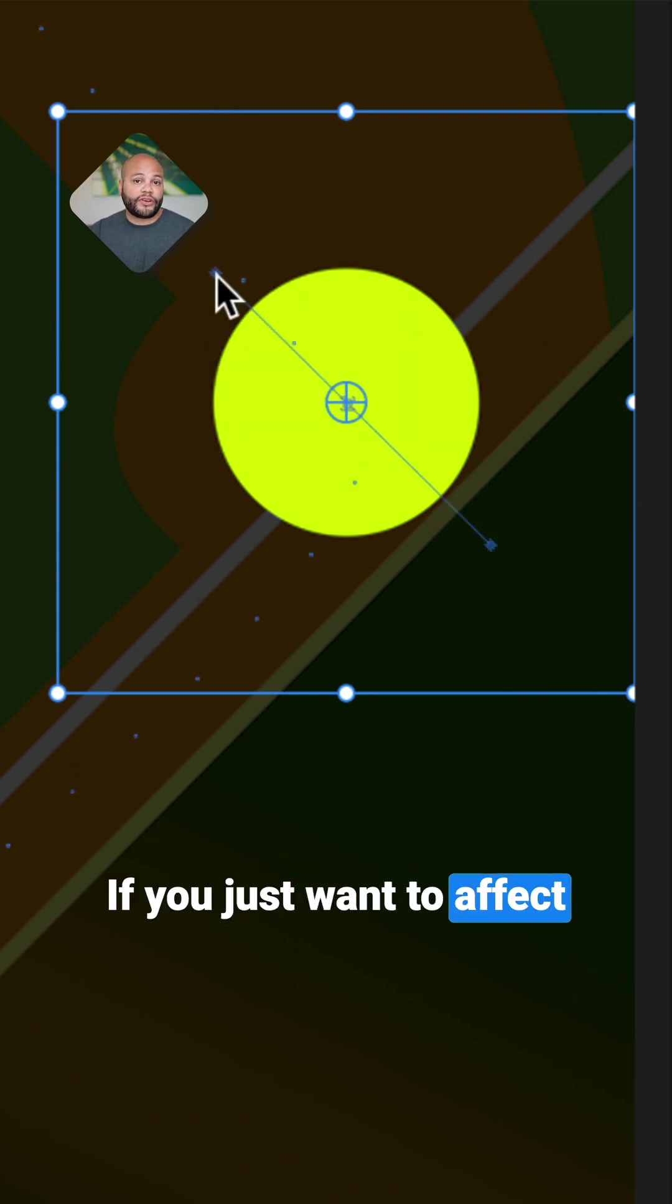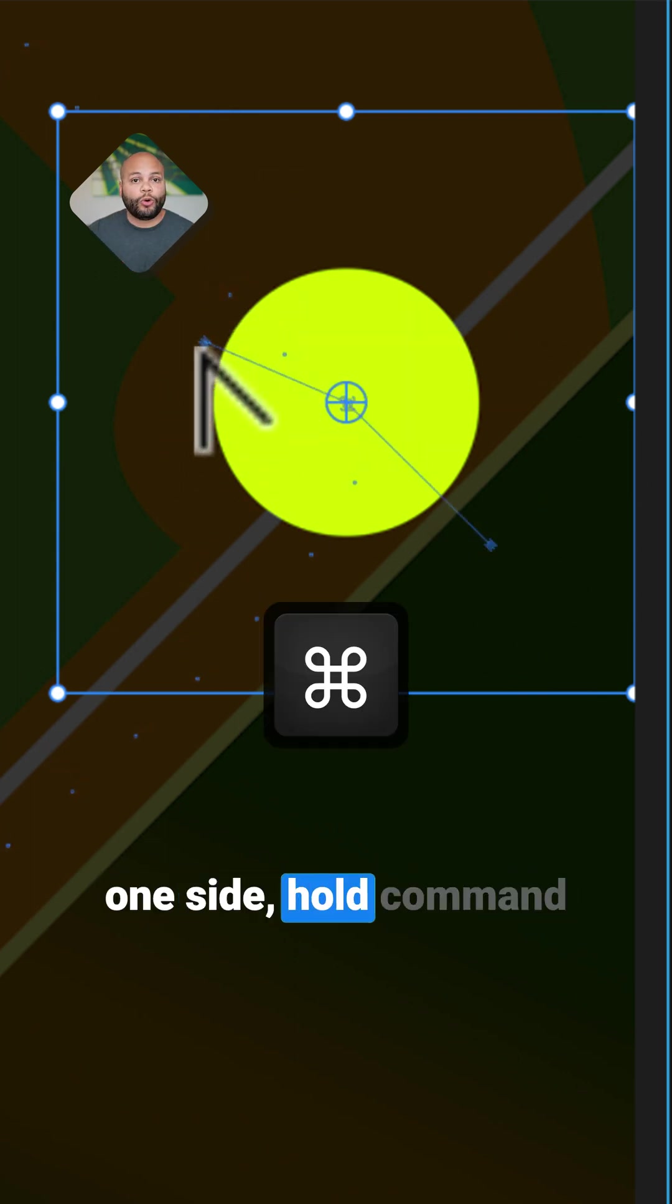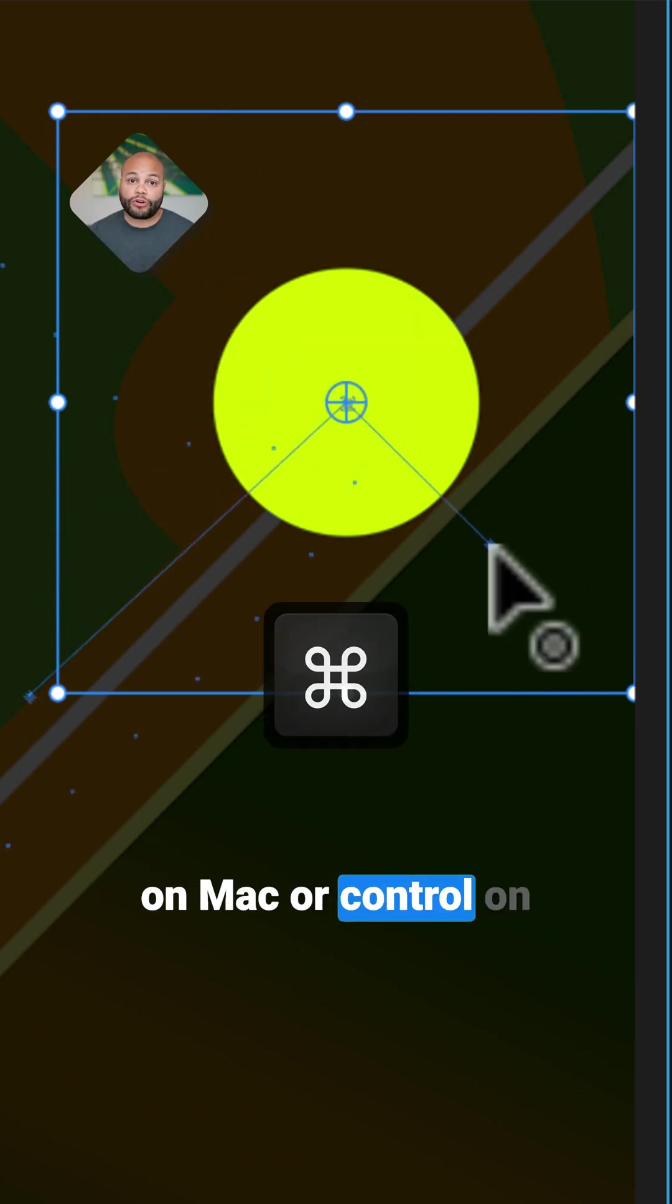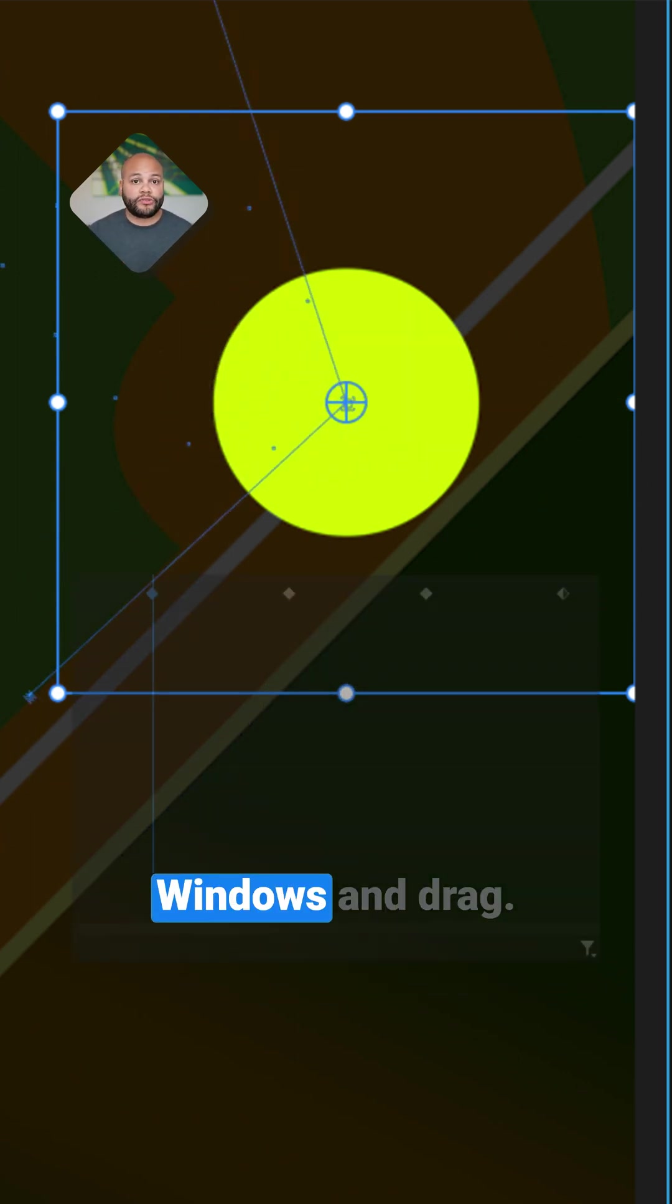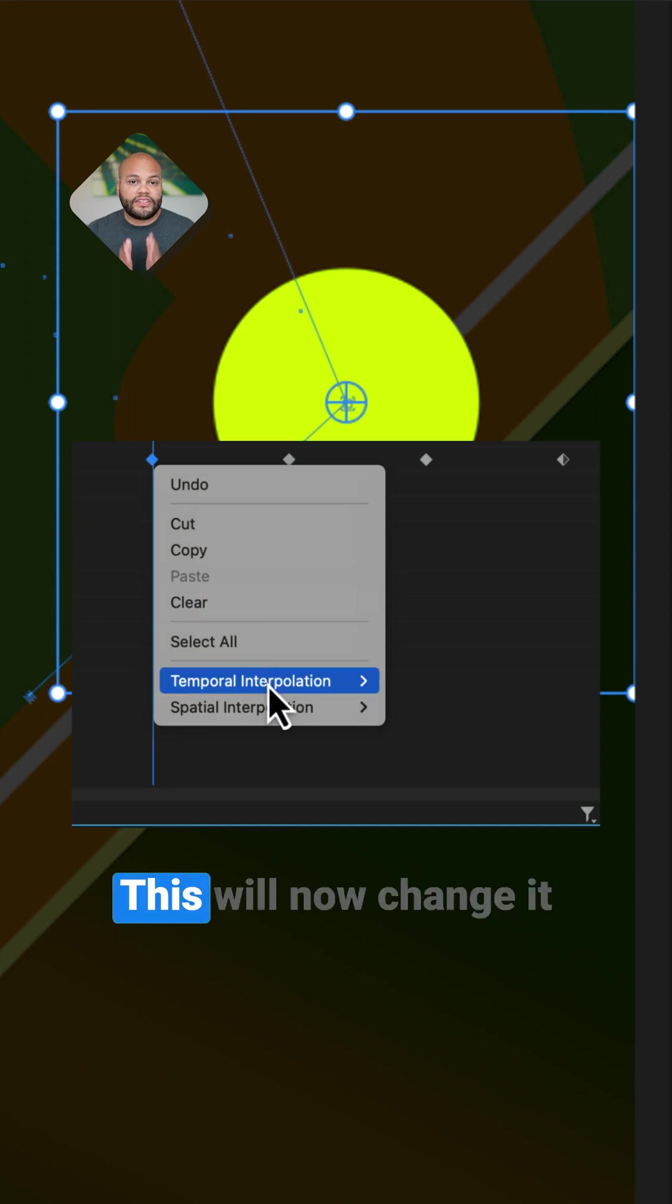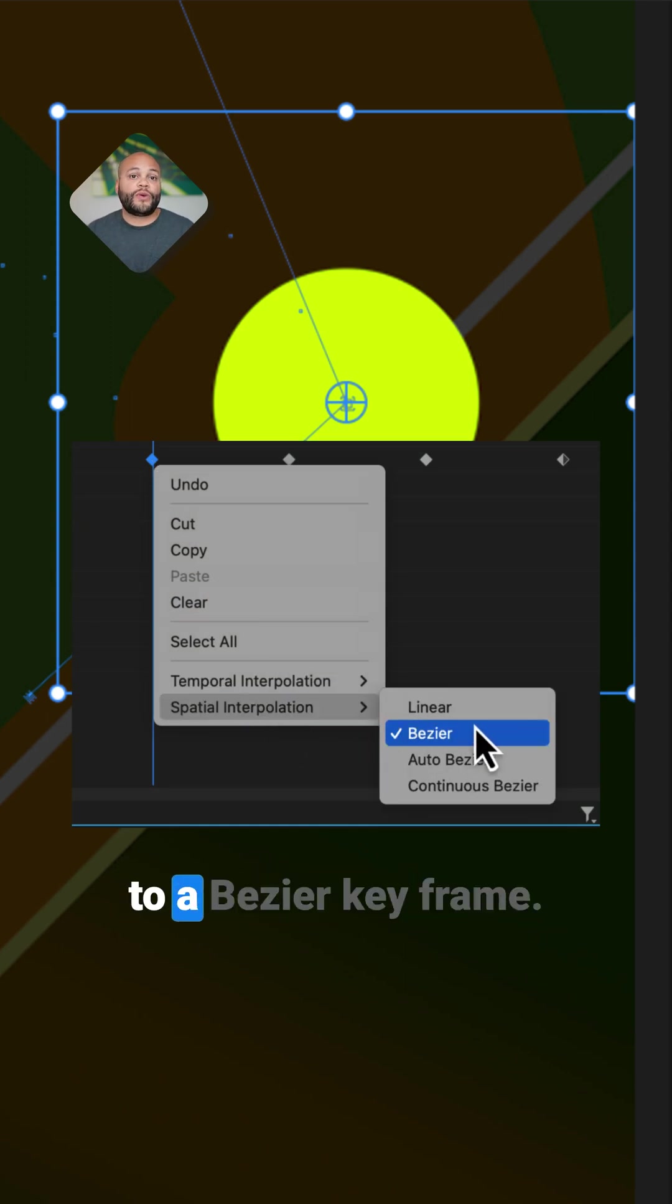If you just want to affect one side, hold command on Mac or control on Windows and drag. This will now change it to a bezier keyframe.